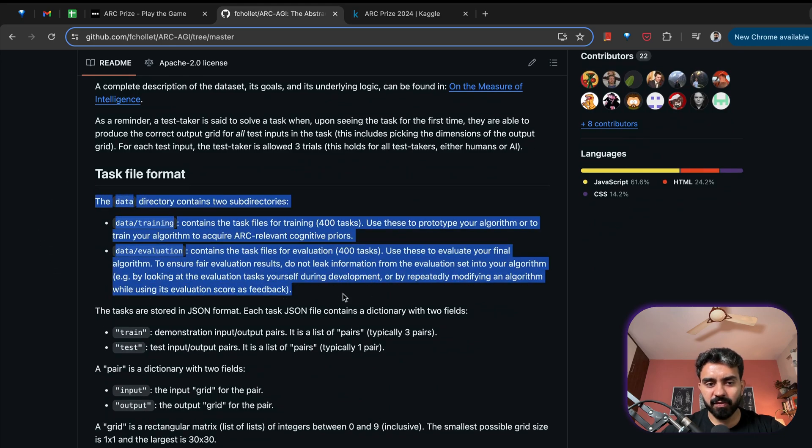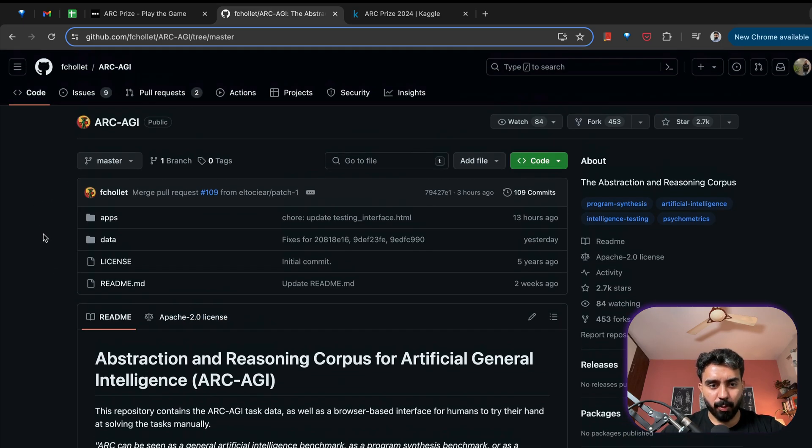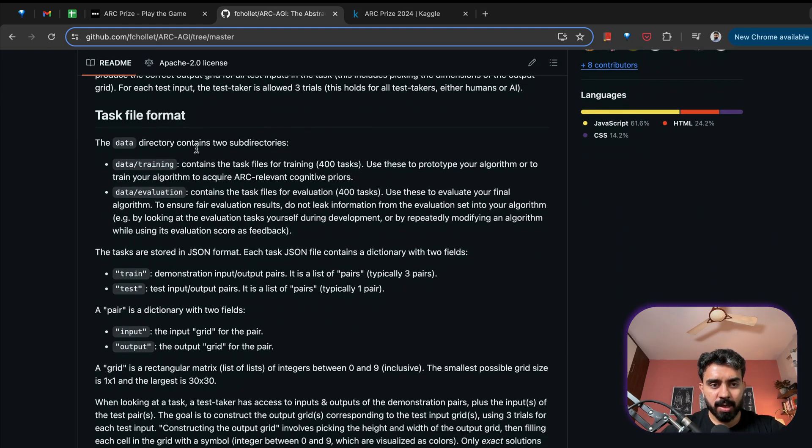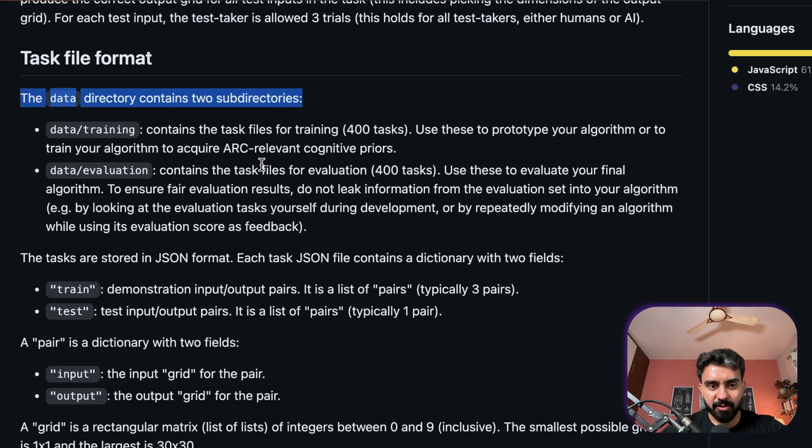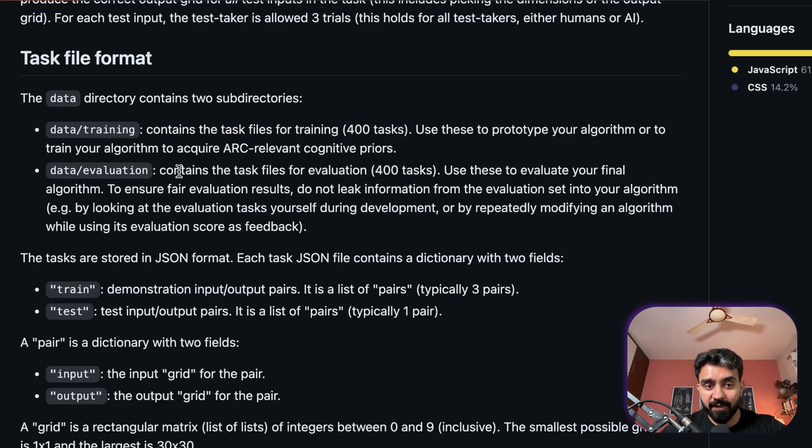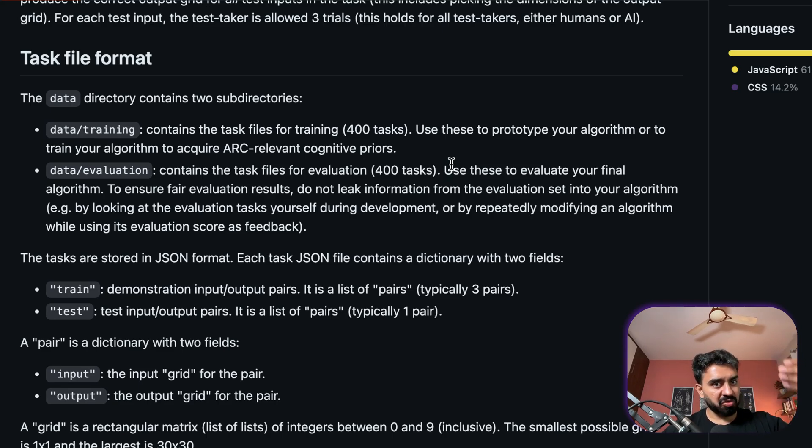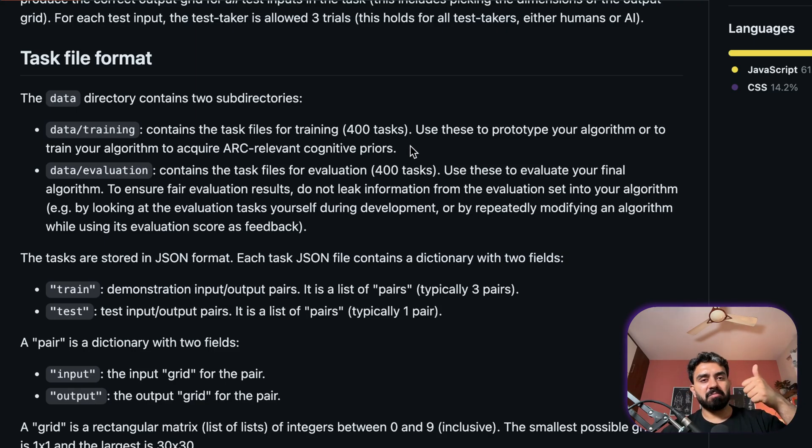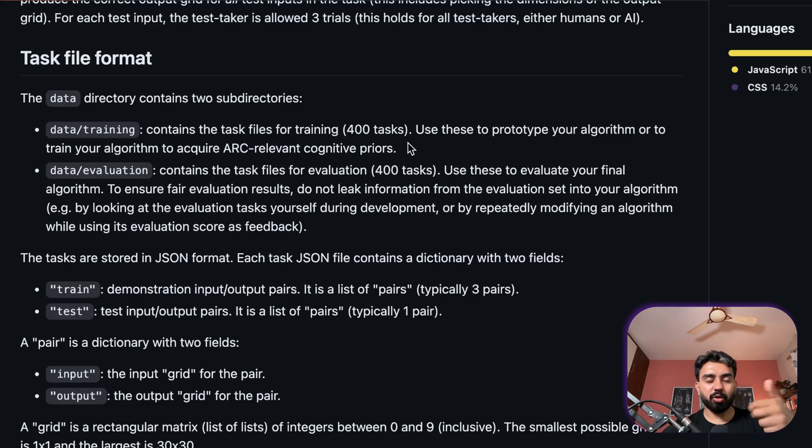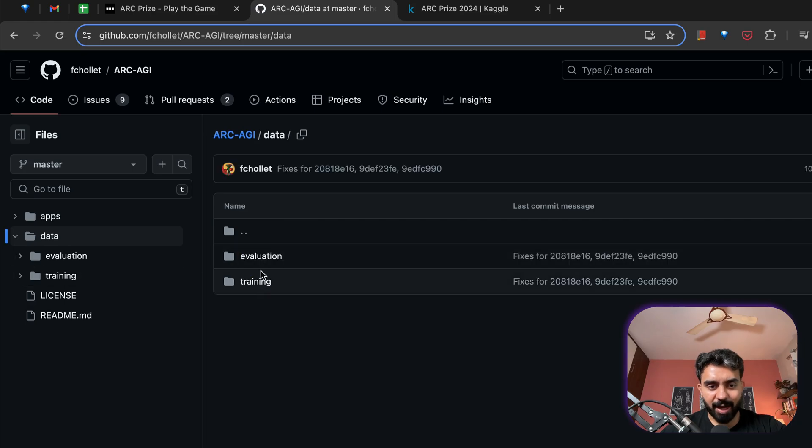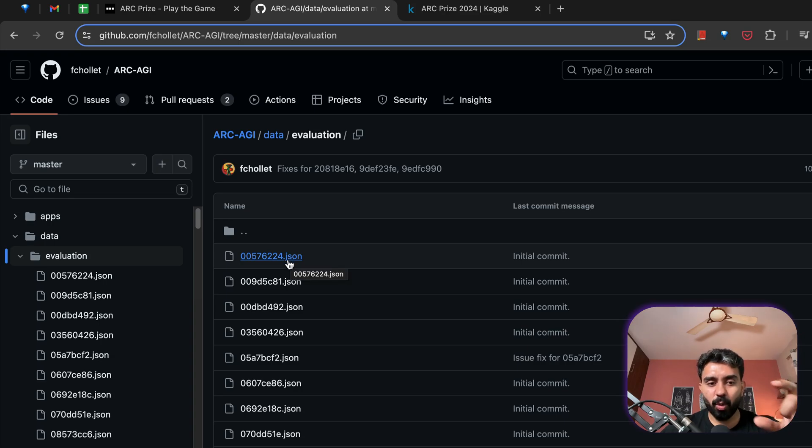Now the complete source of truth dataset is present on this repository, GitHub repository ARC-AGI from François Chollet, and here you can learn about the complete structure of the data. Now you will have to download, clone this repository in order to play around with it and continue working on top of this. The data directory consists of two sub-directories, training which contains task files for training, 400 tasks, and similarly evaluation dataset also contains 400 such tasks where each task contains three to five examples where each example is input output pairs, and similarly you will have one, typically one, test output that you will have to create.